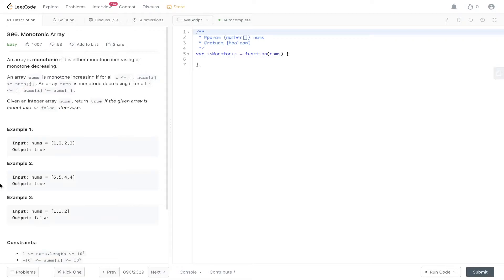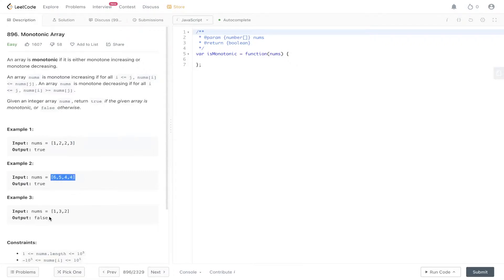Pretty self-explanatory question. We just need to return true if the nums array is always increasing or always decreasing, otherwise we return false.